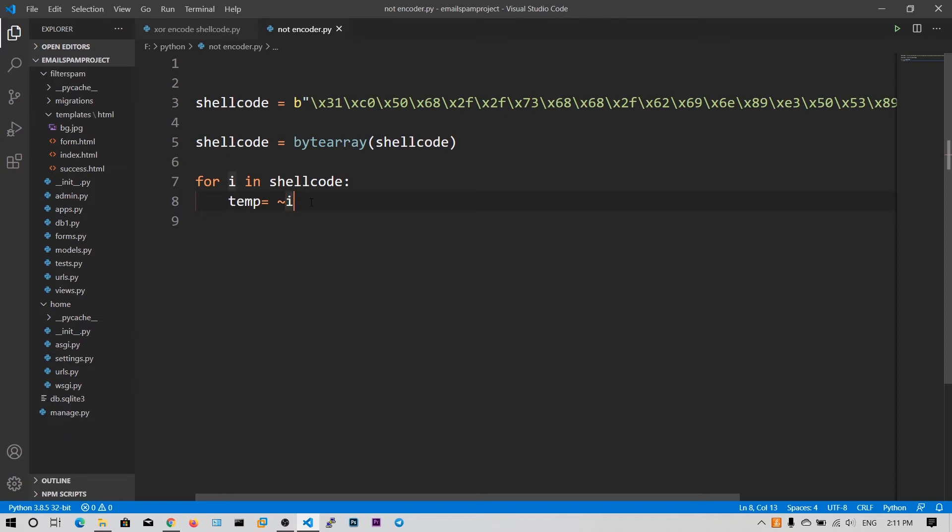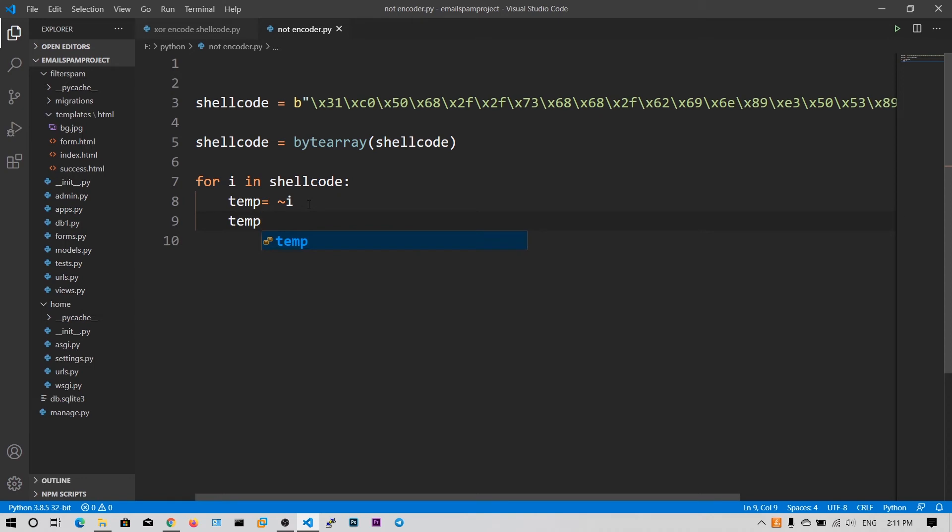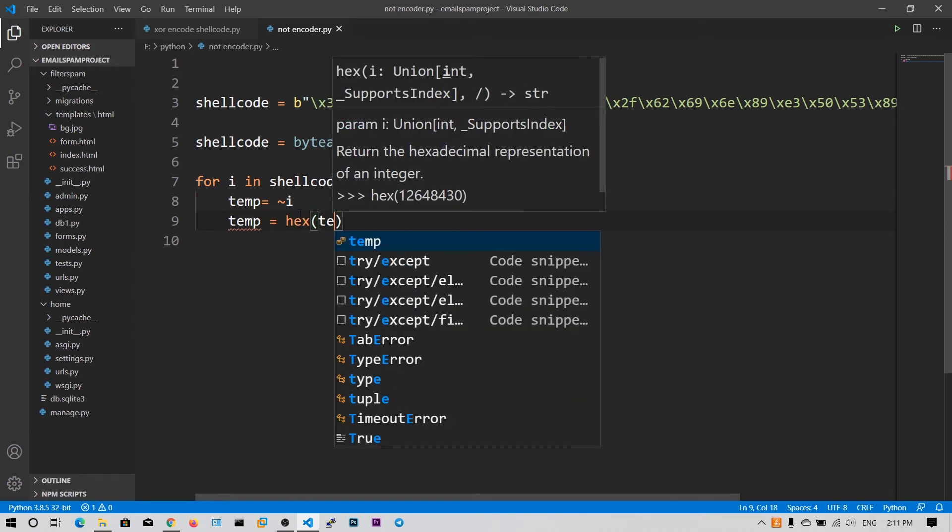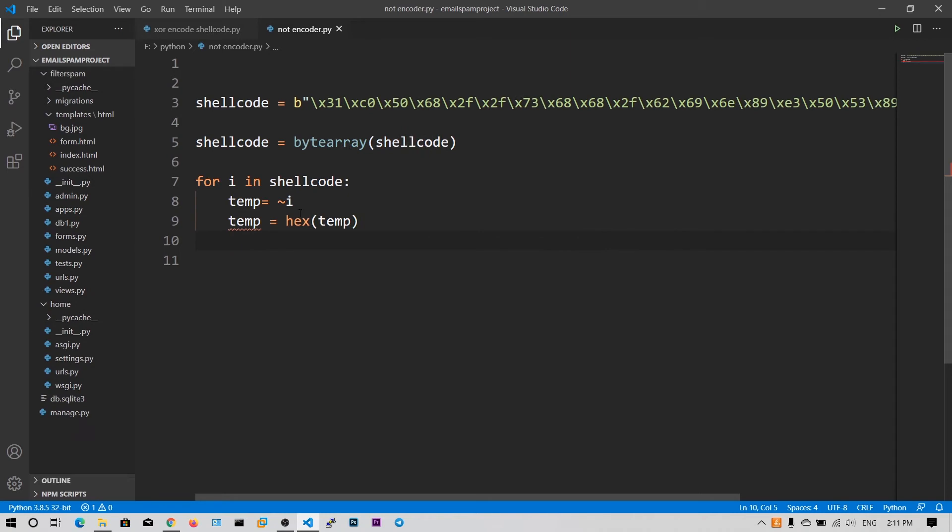So the NOT operation is indicated by the tilde symbol, which is the key above the tab key. So now we have got our value. We need to just say temp is equal to hex of temp. We should convert into the hex format.